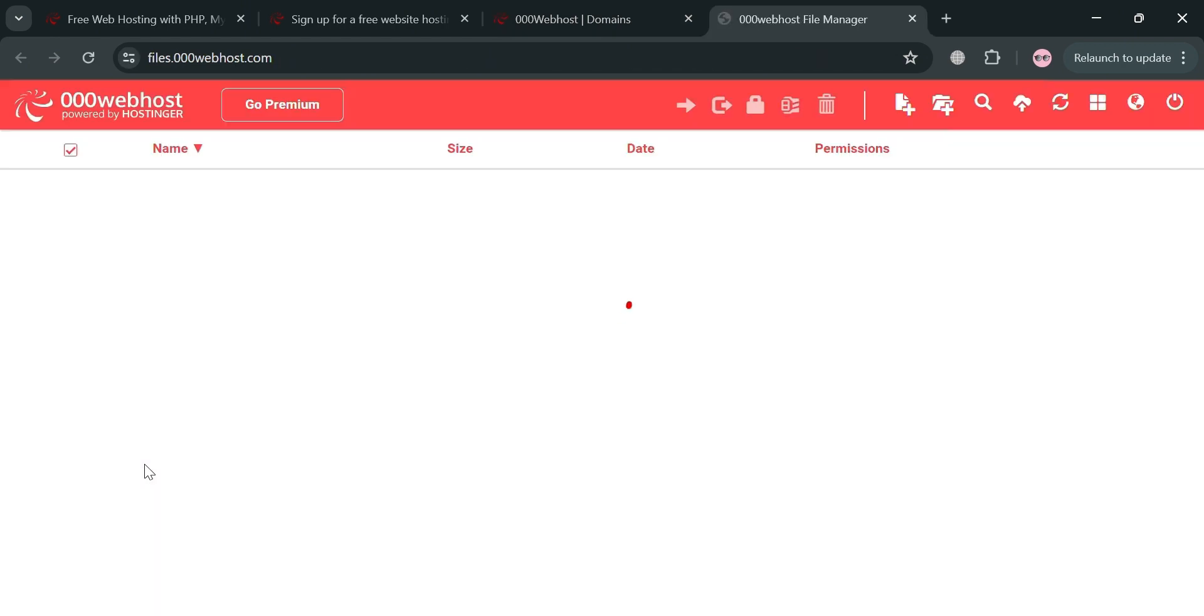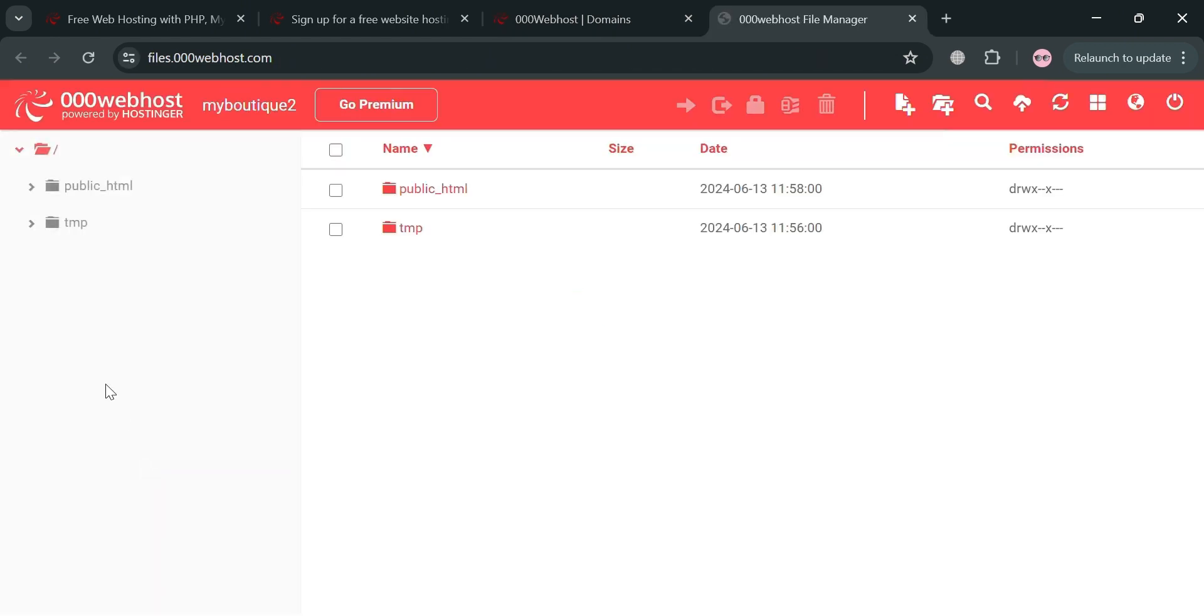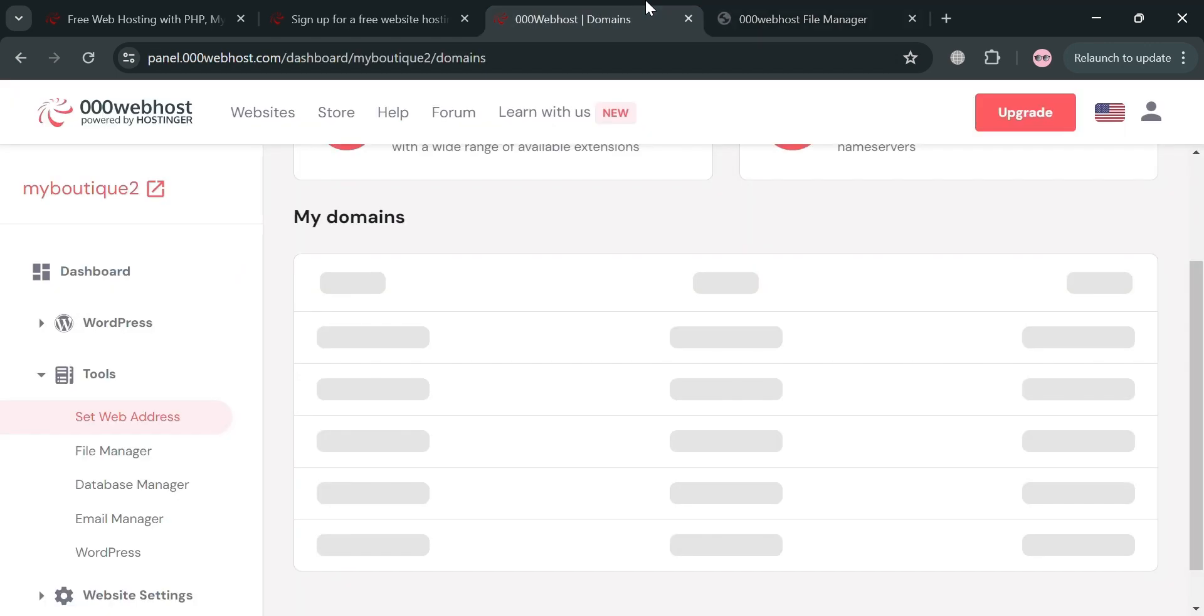Moving on to the file manager by clicking on it, you will be able to see all of your uploaded files in your webhost dashboard. The file manager provides a simple and intuitive interface for uploading, downloading, and managing files.